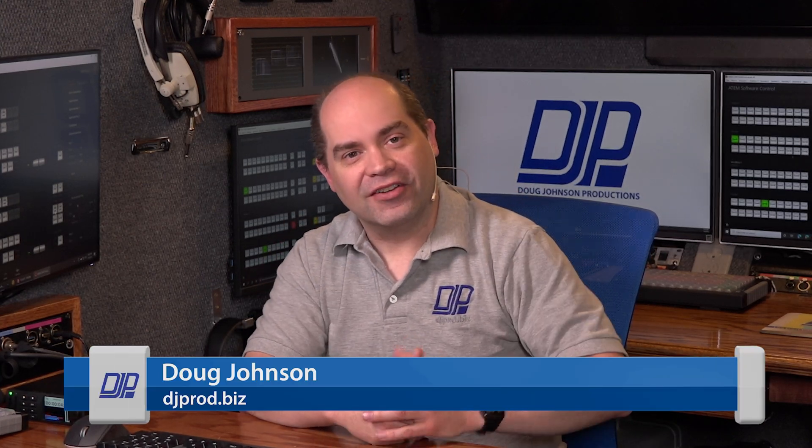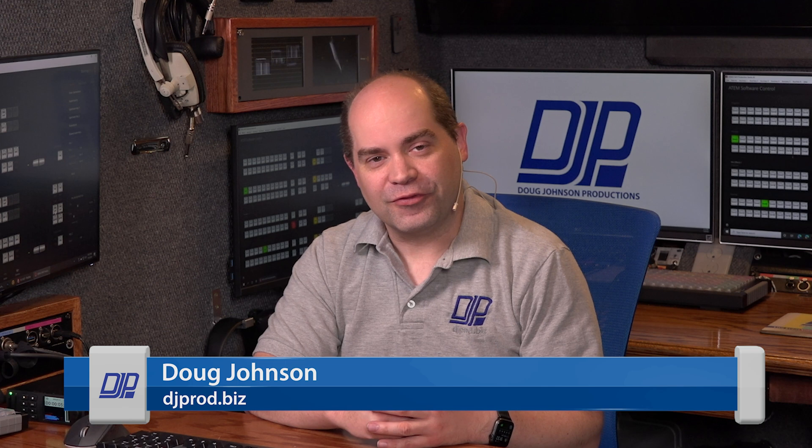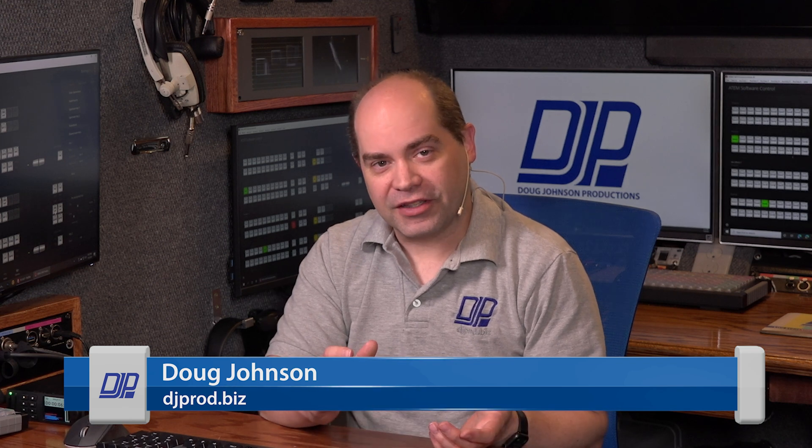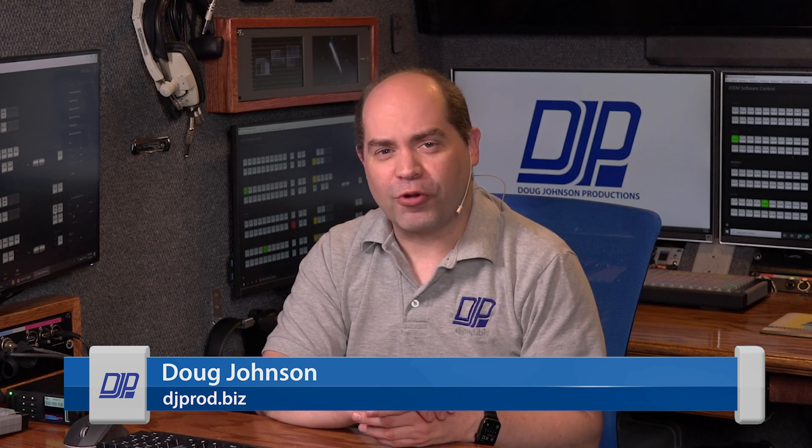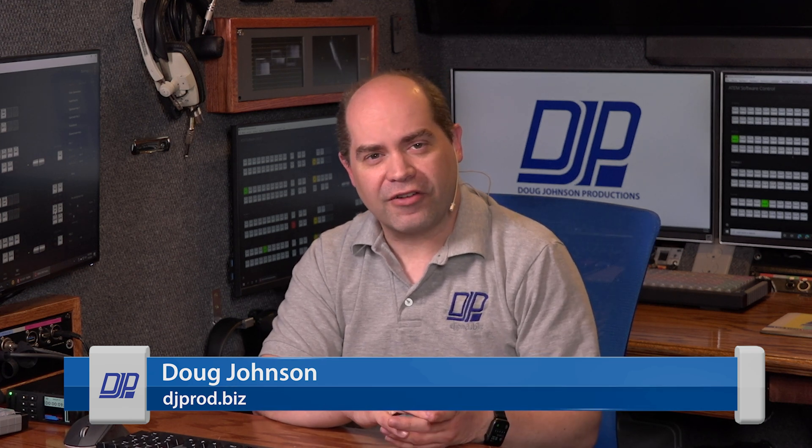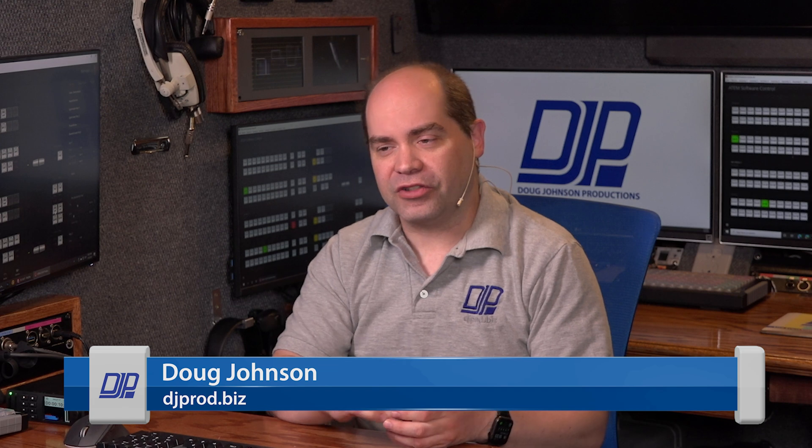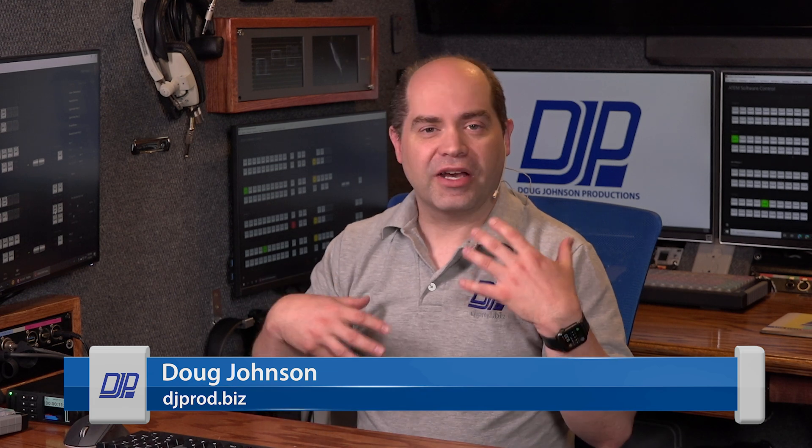So this is part two of a short series on how to do video playback. In this particular portion, I'm going to cover how we do playback of a video that has an alpha channel, which basically means that it has transparency information as part of the file.